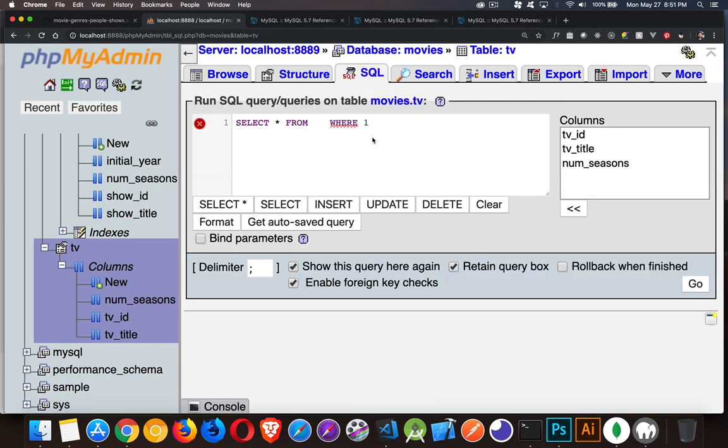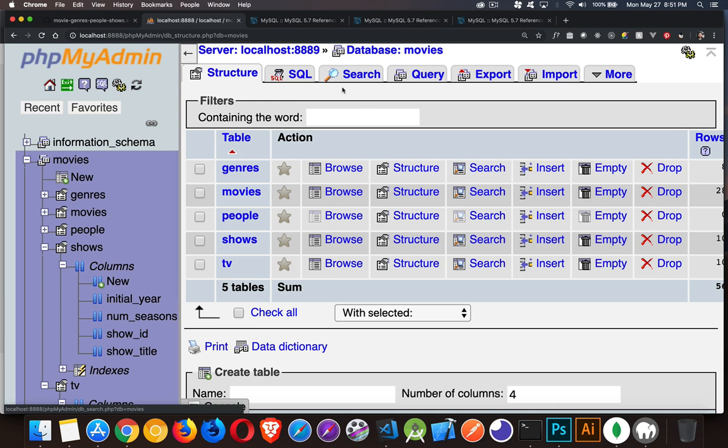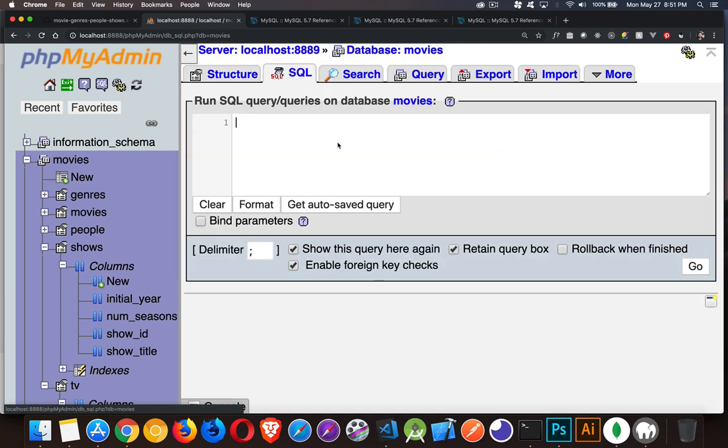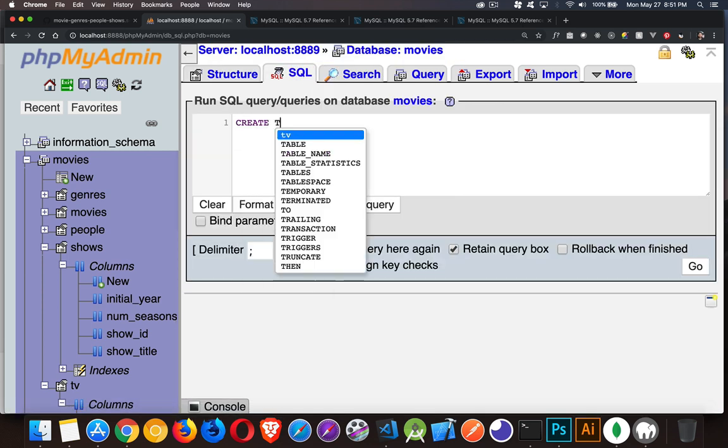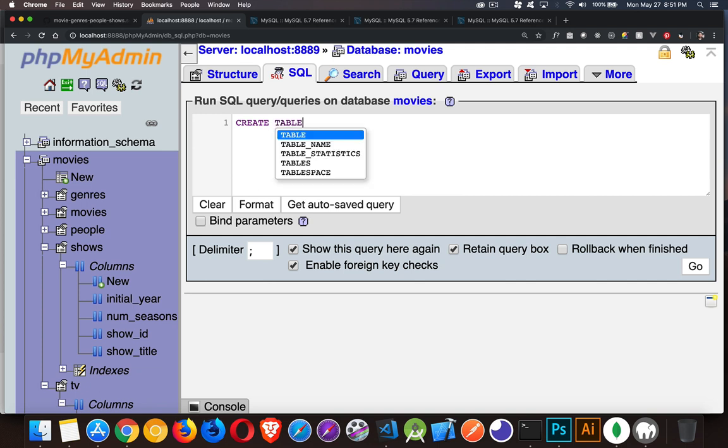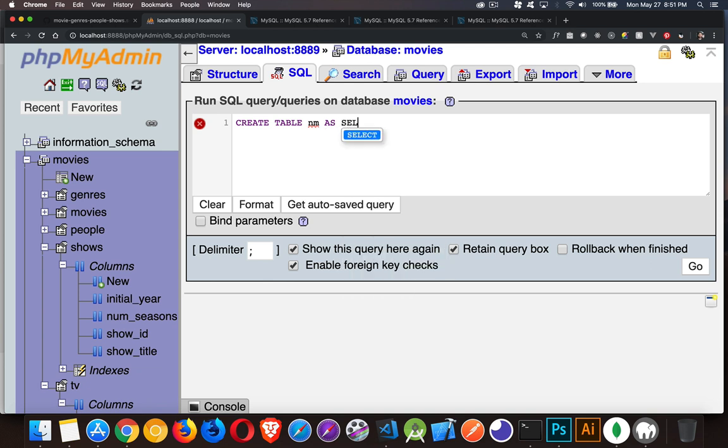I'm going to jump back up to the movies level. Now that one copied a table. So we said create table, we gave it a name, whatever the name is going to be, as, and then we did our select statement. So that's the first way of doing it.